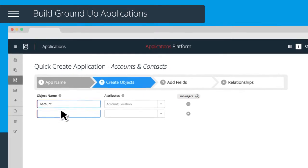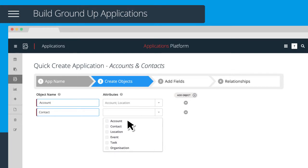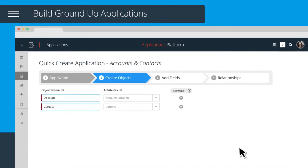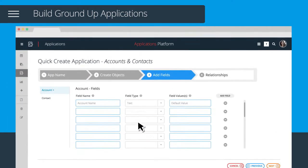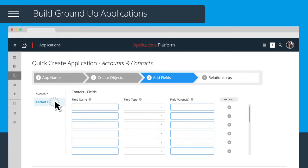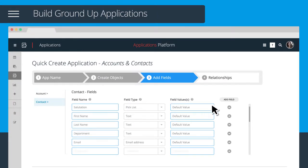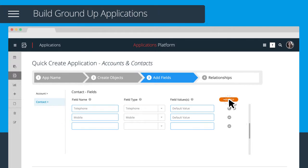Then define your contact object and this time choose the contact attribute. You'll get a set of standard account fields and a set of contact fields. And now you can add any additional fields you may wish to use.